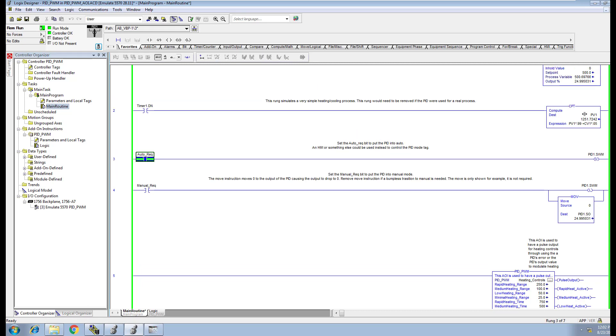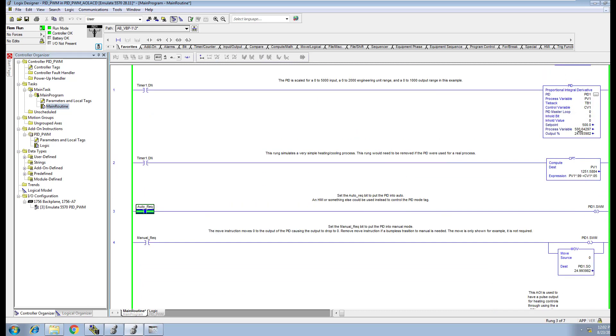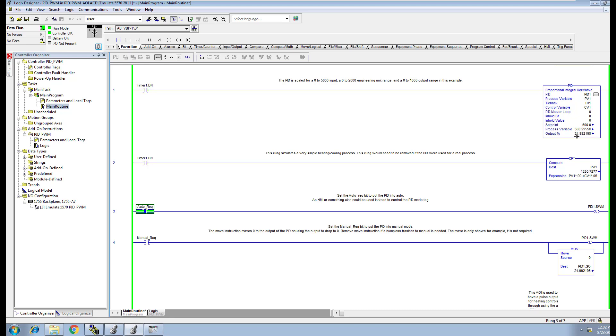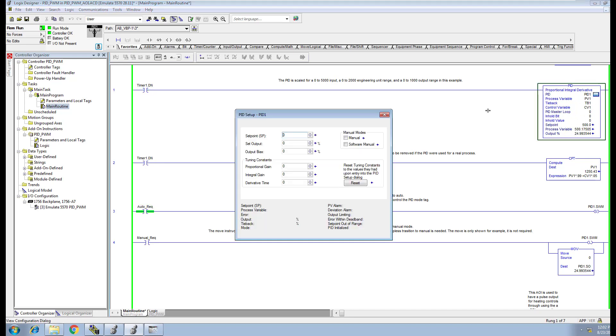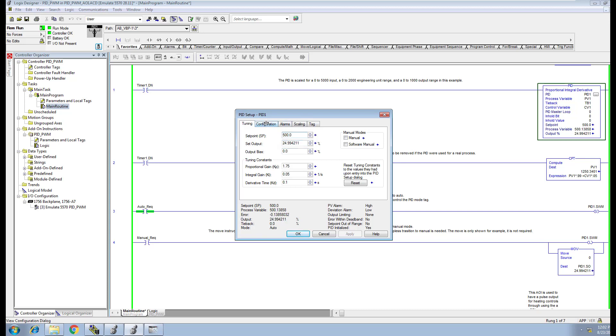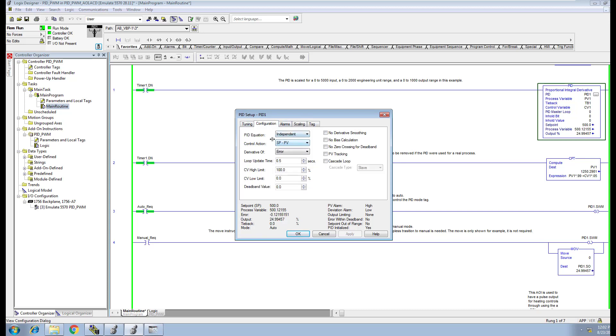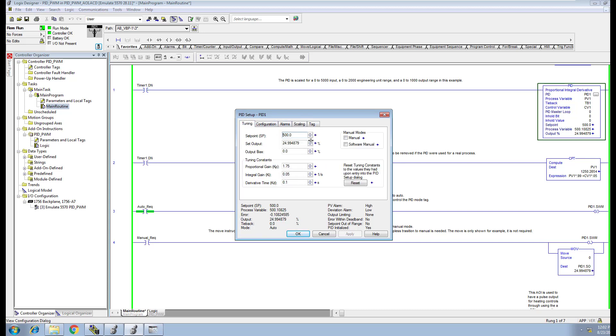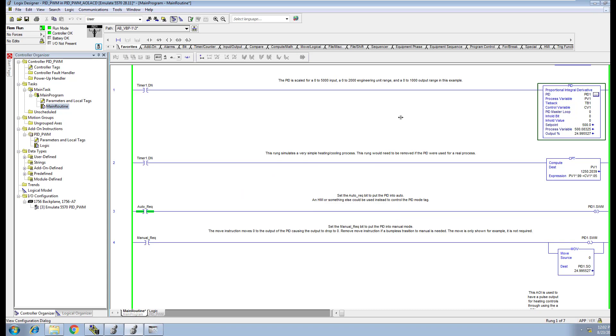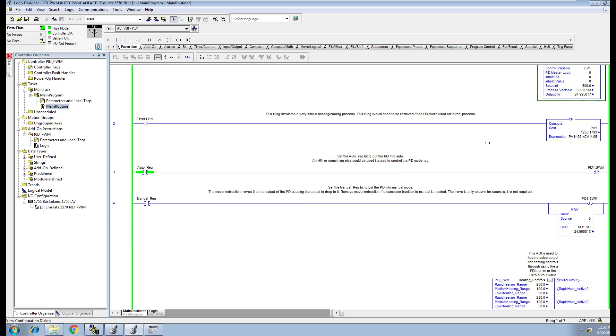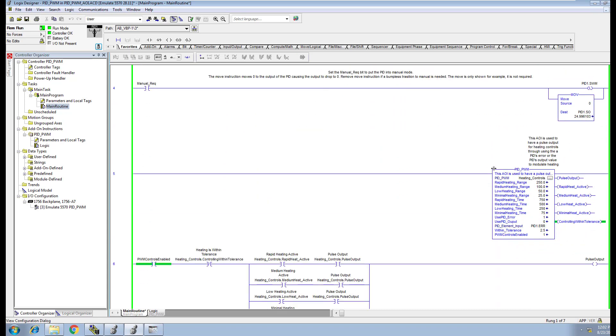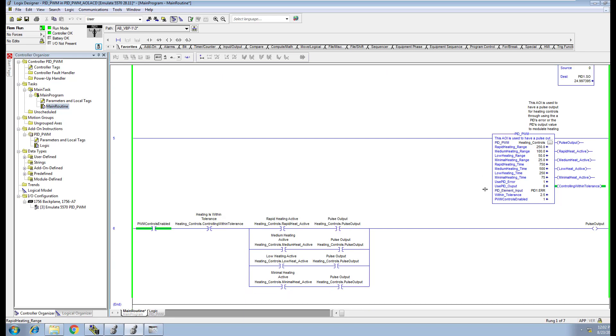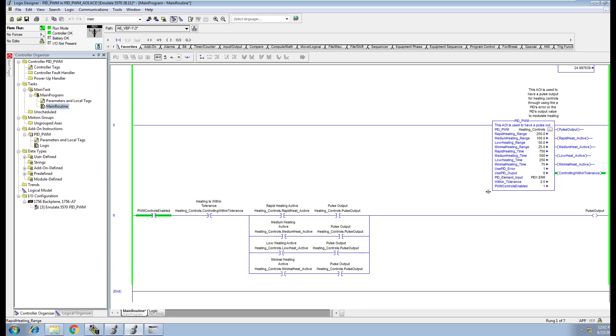If we looked up here, you could see that the set point is 500, the process variable is 500 and some decimals after, so it's pretty close. The output is roughly around 24. This is tuned. This is basically the setup of a PID. I've shown how to tune these in prior videos. When it comes down to it, this is about the pulse width modulation.